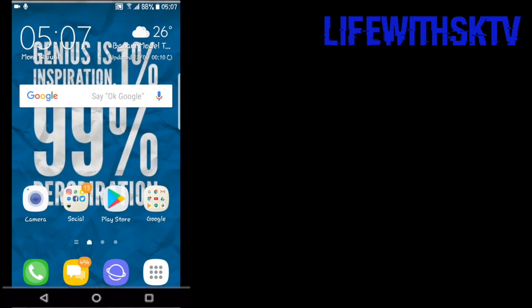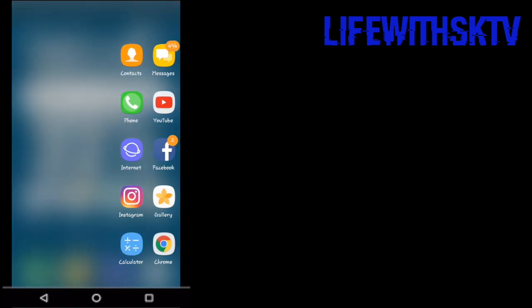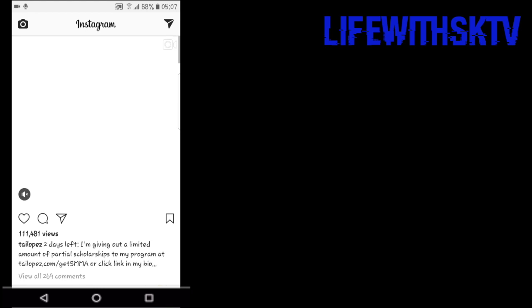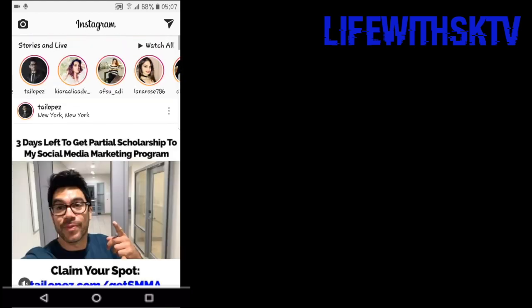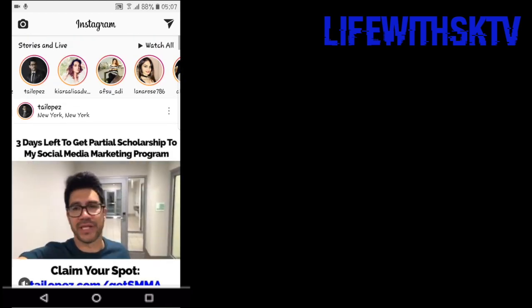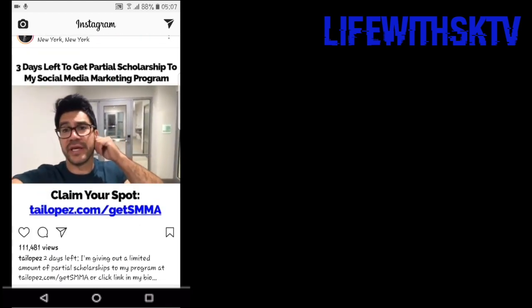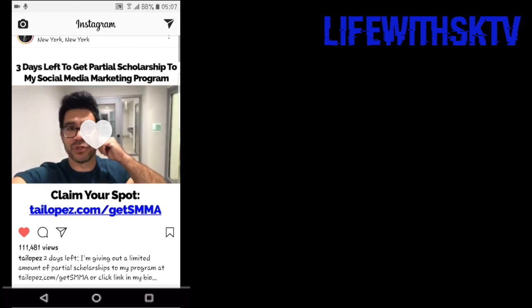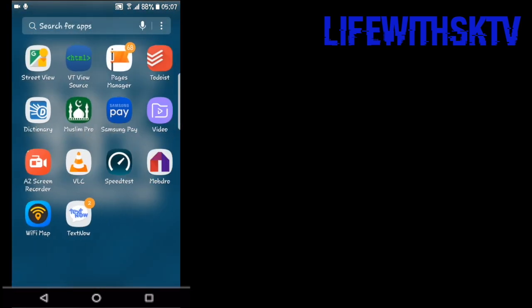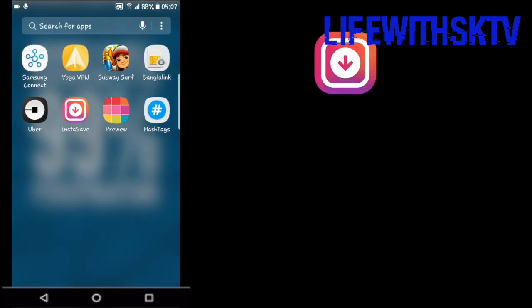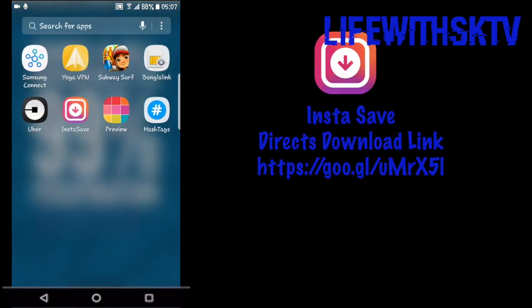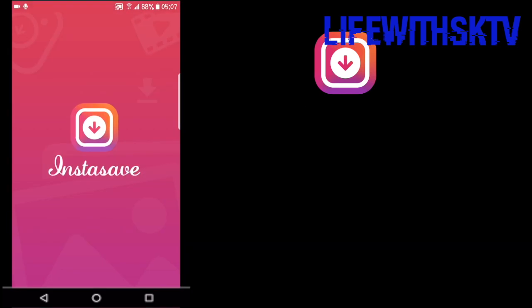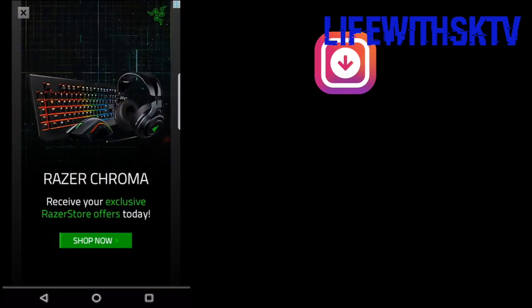Now let's see how you can download a photo or video that's actually posted as a regular post like this one. For that, we're going to use an app called Insta Save.